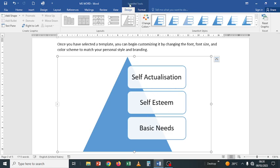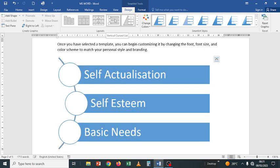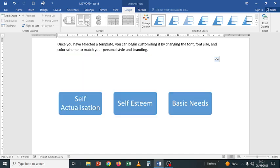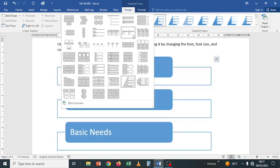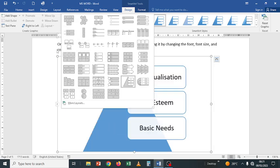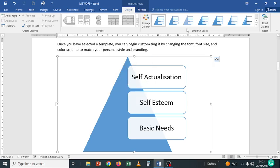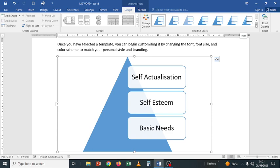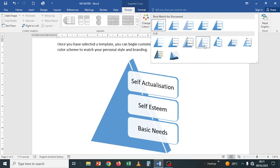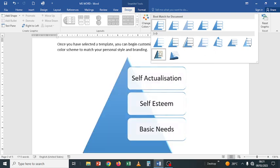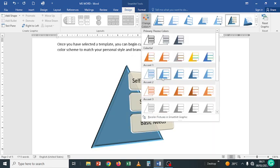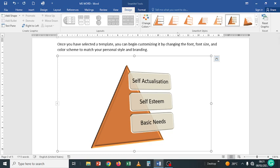Once the SmartArt is inserted, you can see in the ribbon that a SmartArt Tools tab has been added with its own Design options. You can change the designs - click to see all available formats. There are also SmartArt Styles; you can click to see all styles and pick one. You can even change the colors all at once - just click Change Colors and pick the color combination you want.